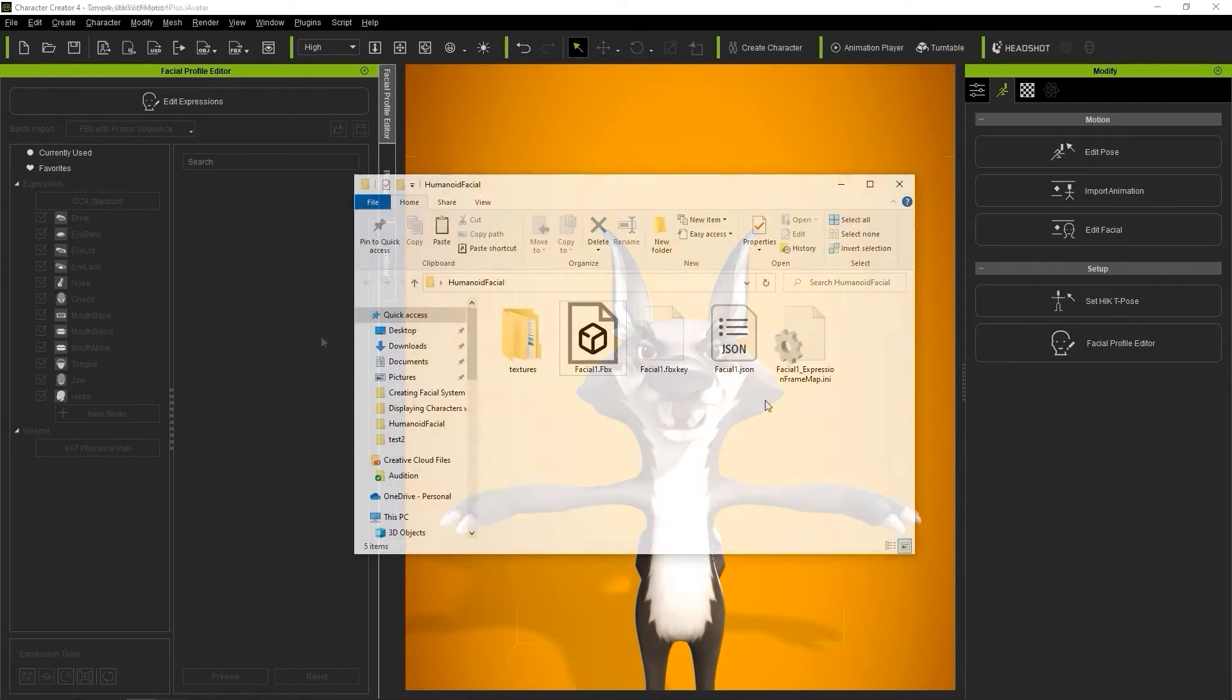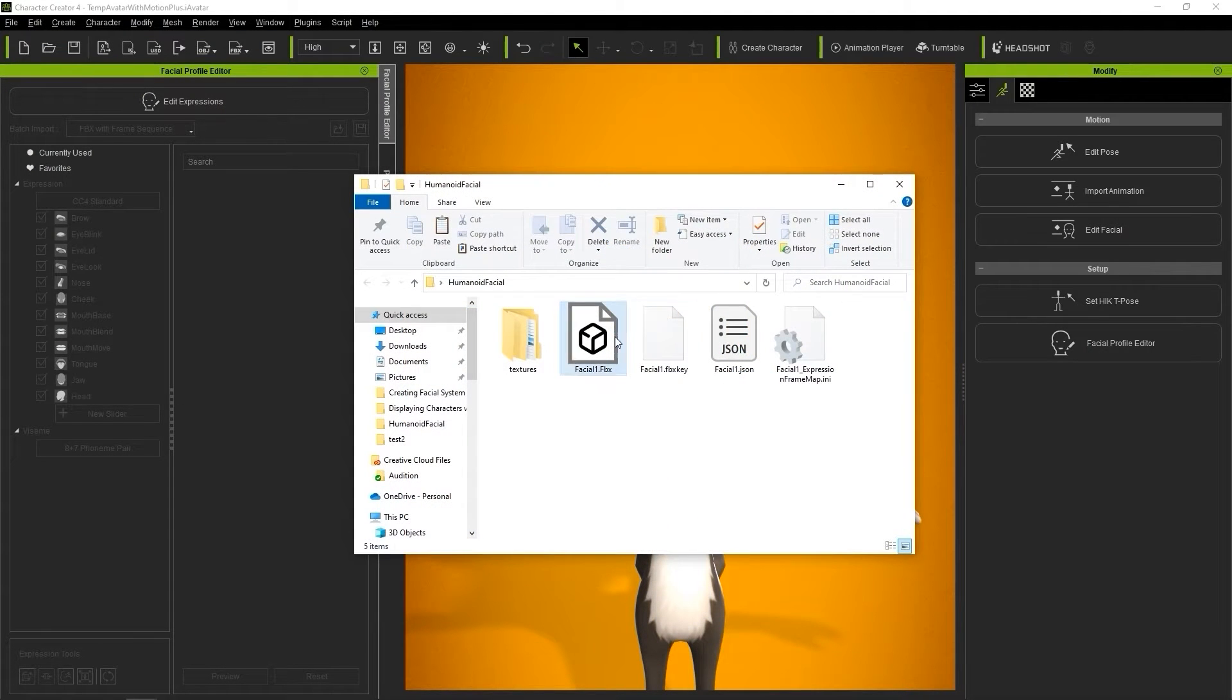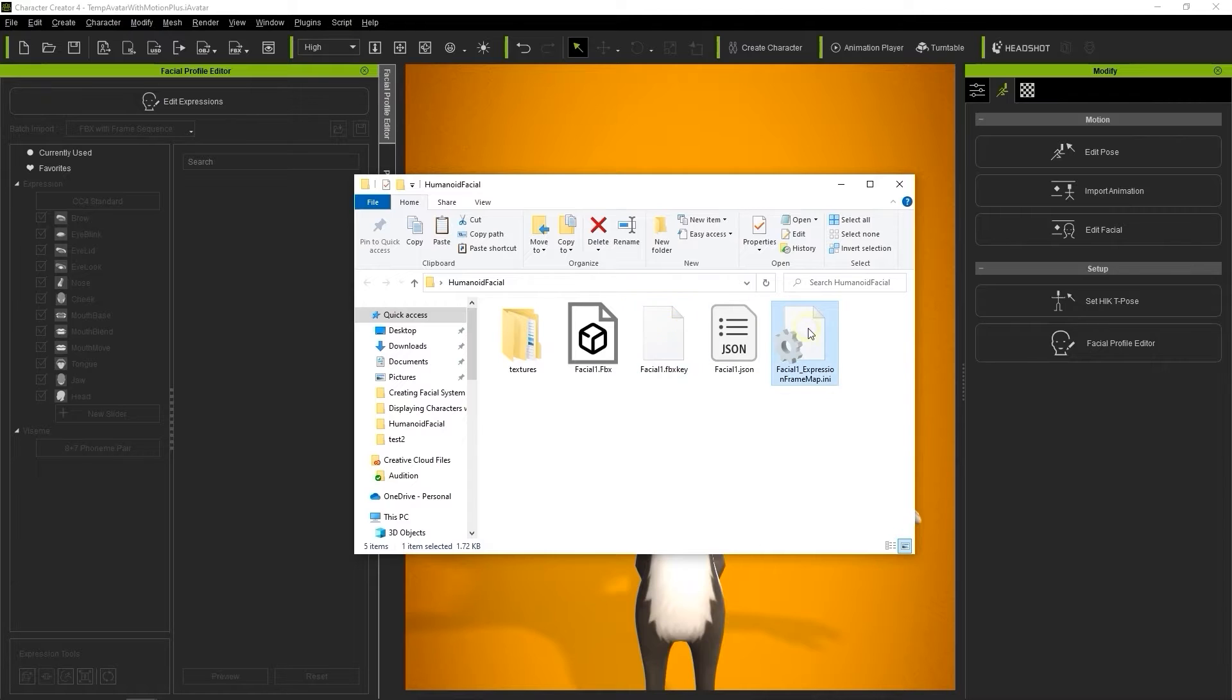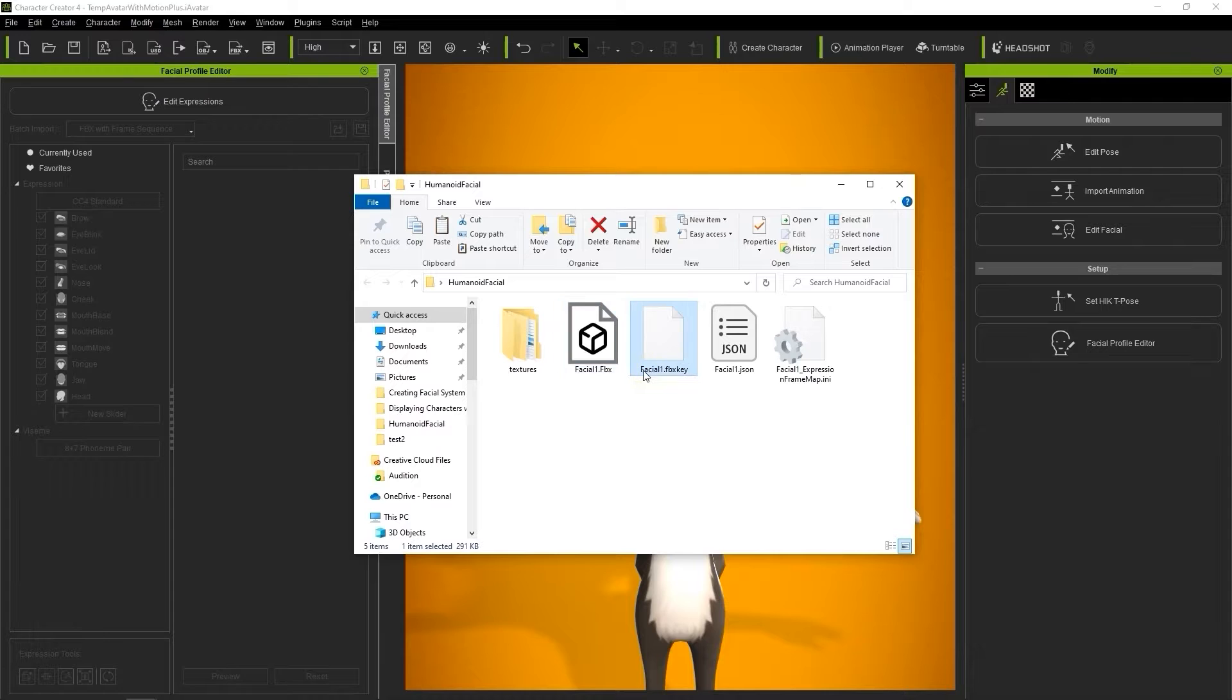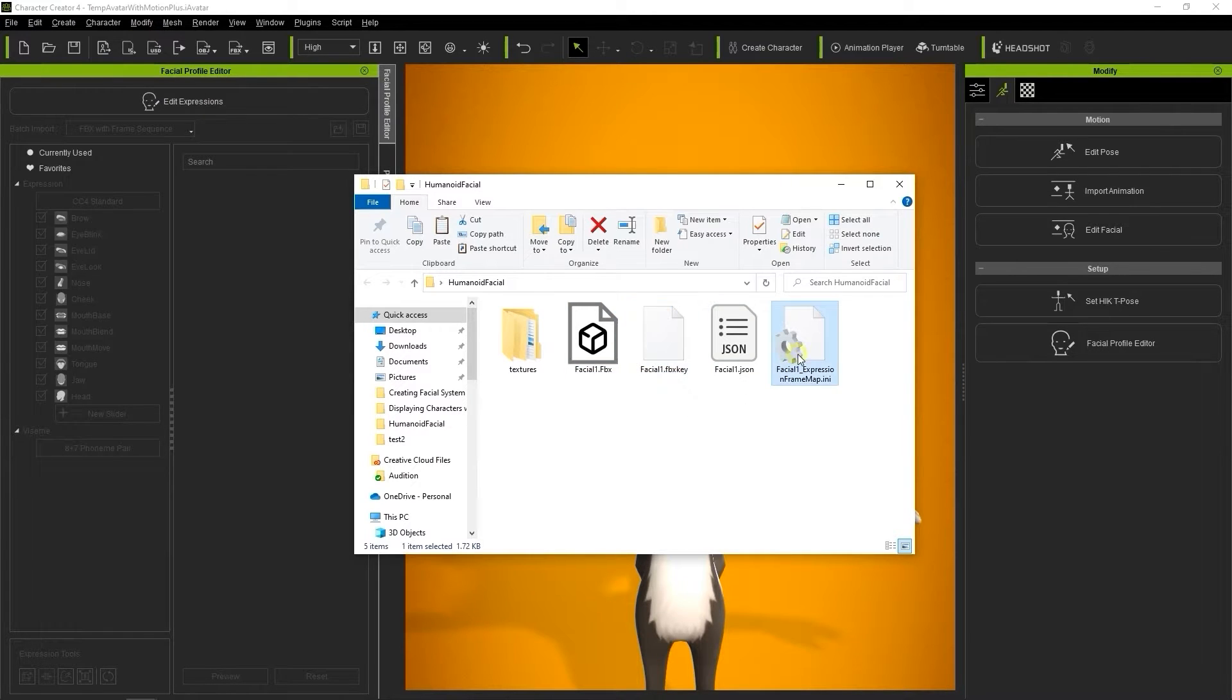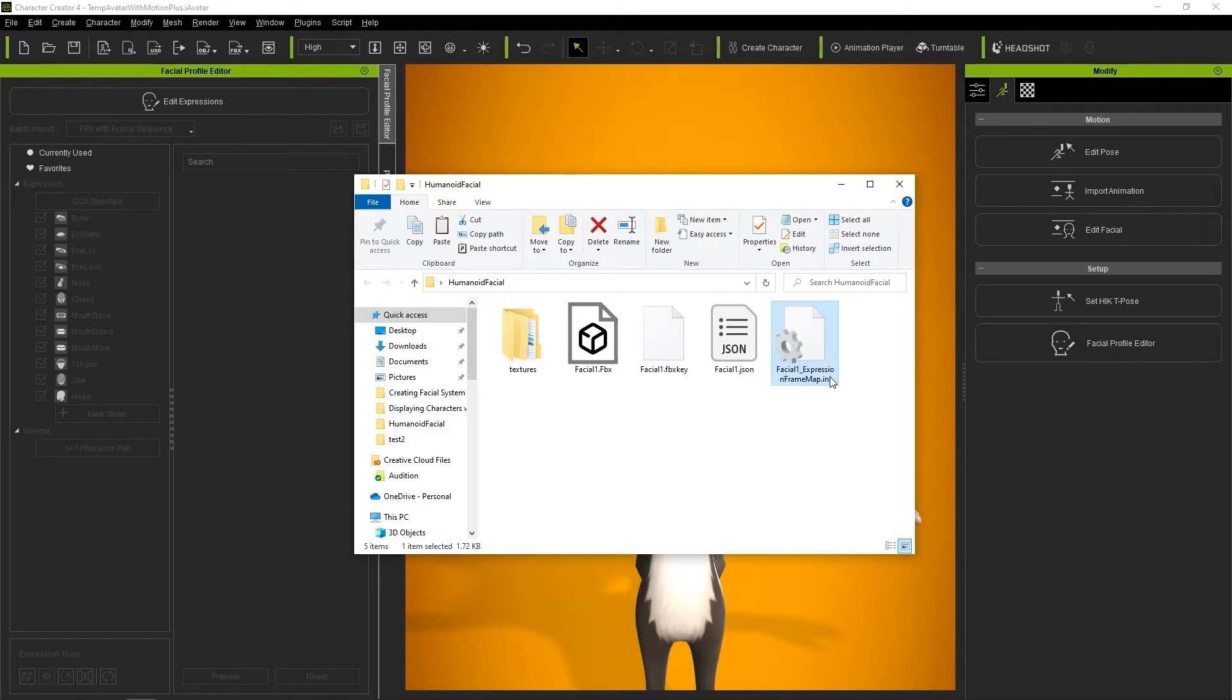We need Facial1.FBX, which is the actual character model, and we also need Facial1.FBXKey, which contains the data for the character bones, which will be needed when we re-import via FBX format. Finally, Facial1.ExpressionFrameMap.ini contains the data for the CC4 standard expression profile.